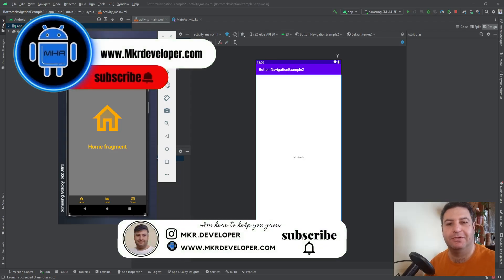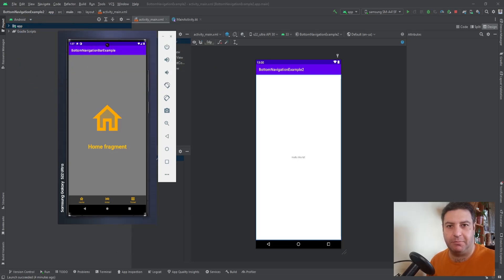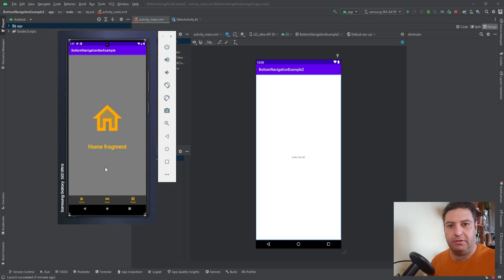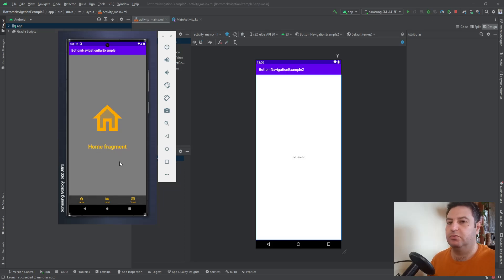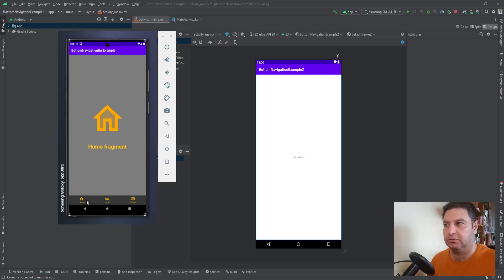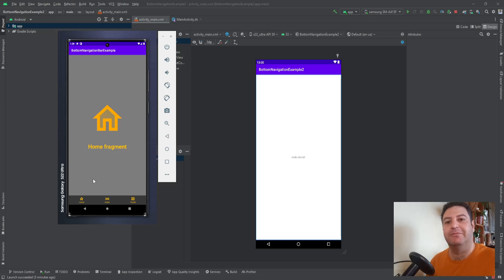Hello friends, welcome back to a brand new video on the MKR Developer channel. In this video I'm going to show you how to create a button navigation bar just like this, with three buttons where each button opens a fragment. Two weeks ago I created a video using the old-fashioned way to connect fragments to buttons, which required writing a bunch of code. In this video I'm going to show you how to use the Navigation Component to do this — it will be fast and easy. Please hit the subscribe button and give me a thumbs up.